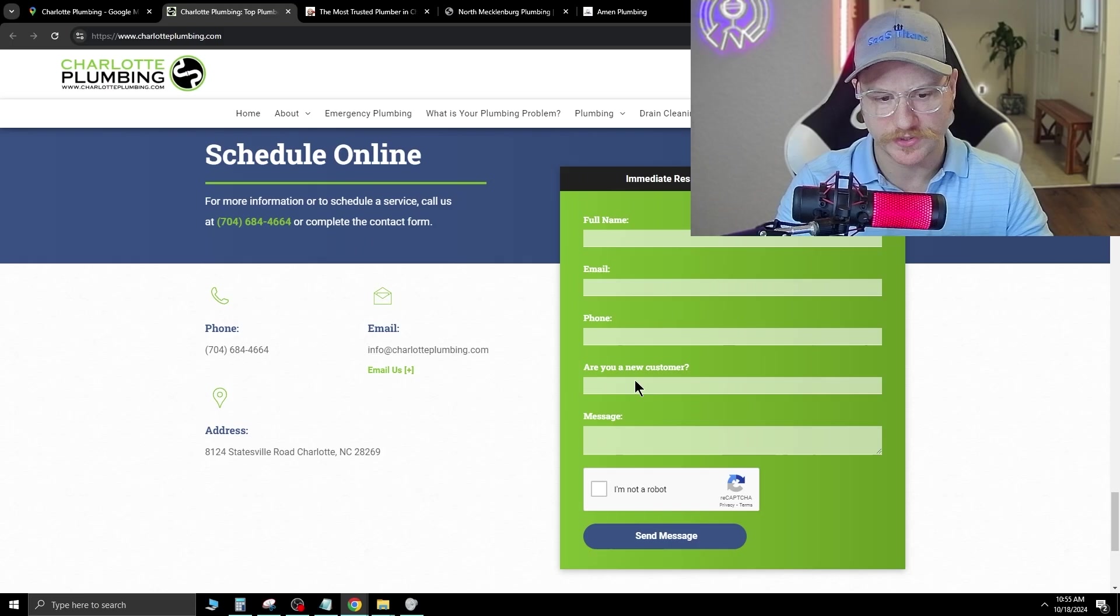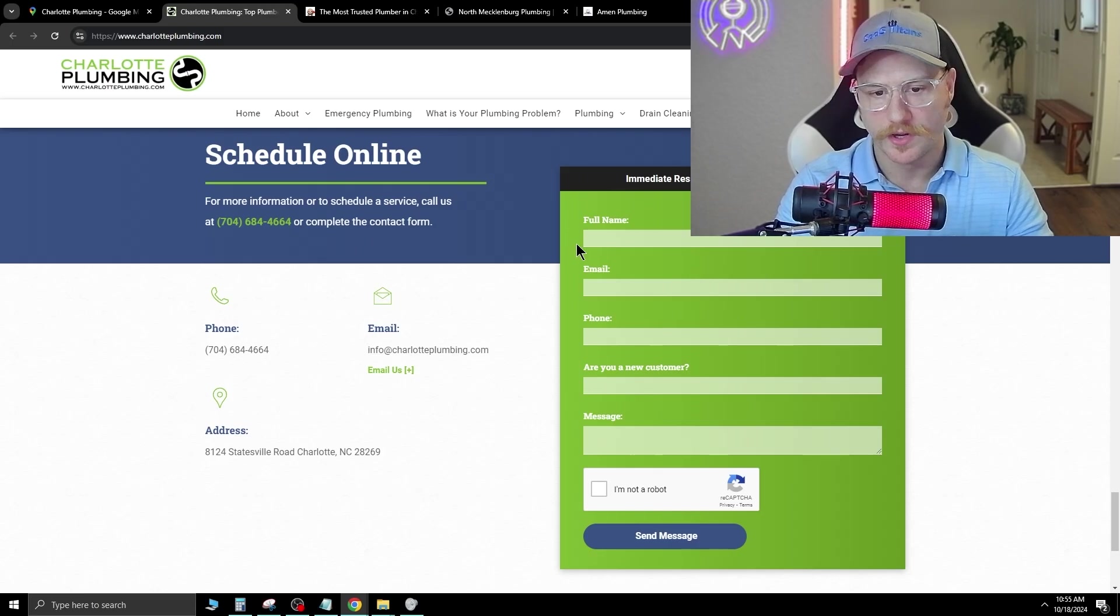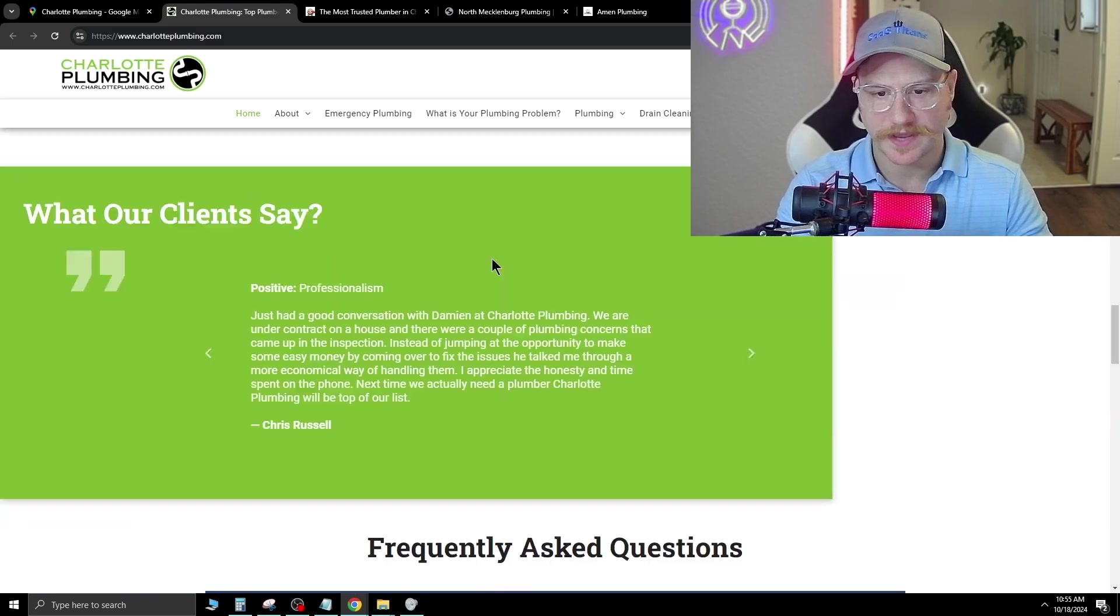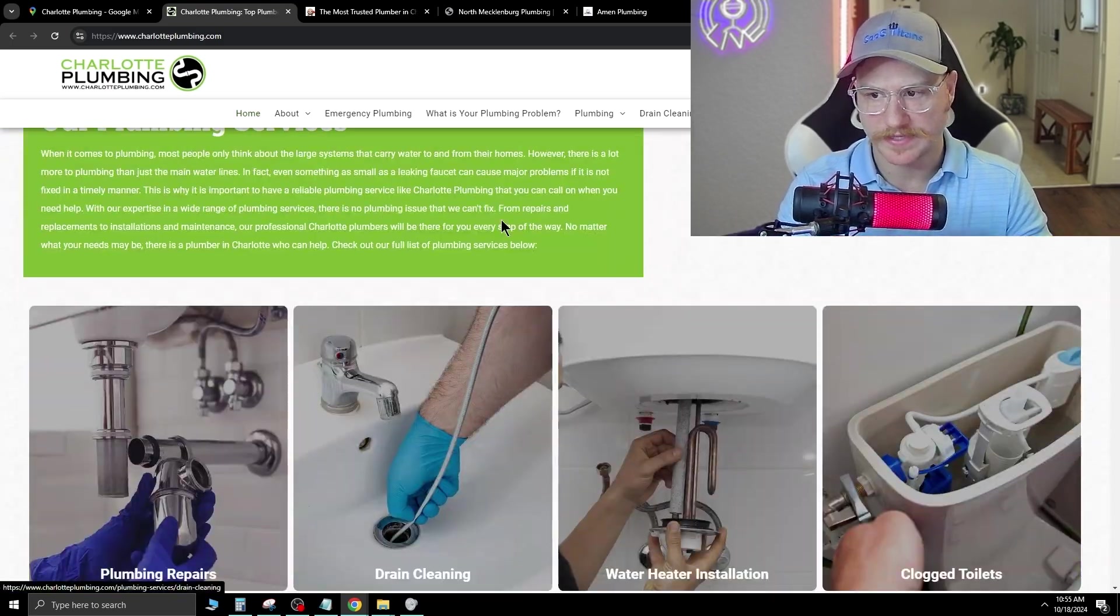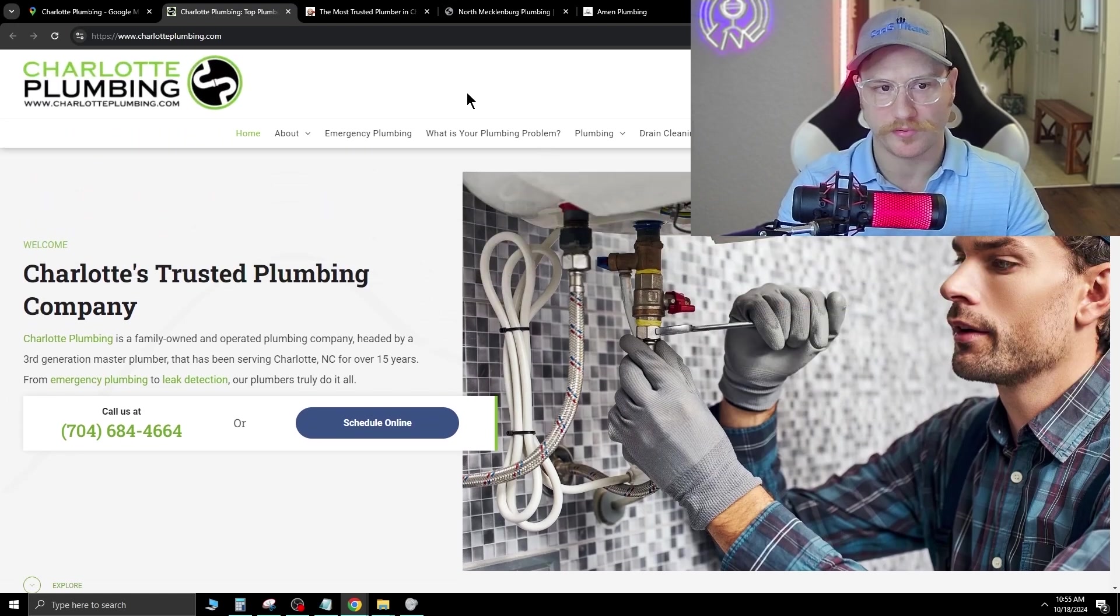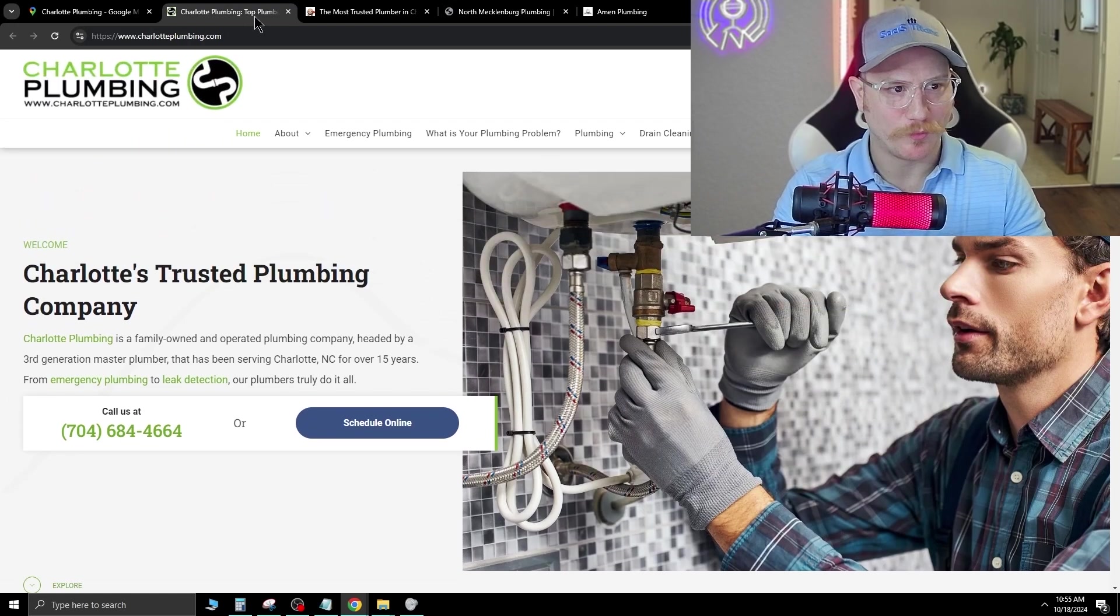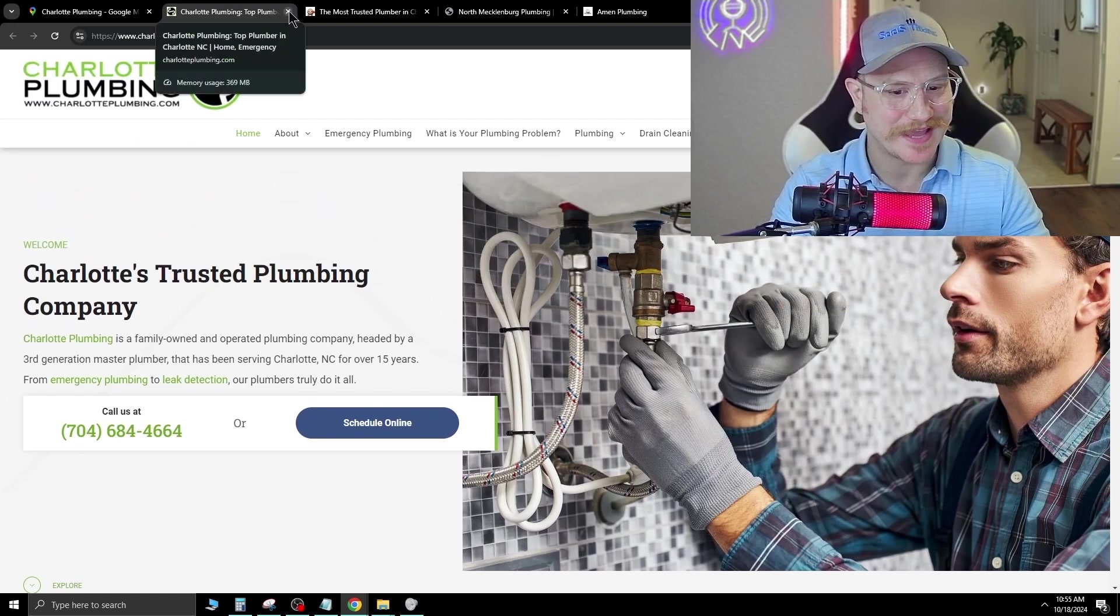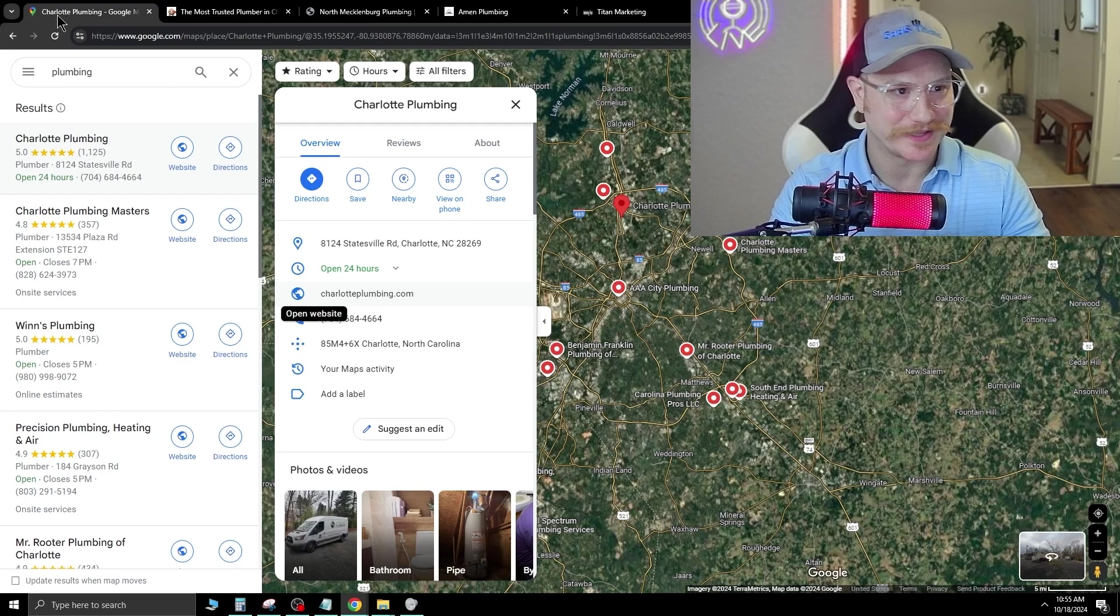And at the bottom here, you can go ahead and schedule online. So this probably brings you to a calendar, and it has a decent form fill here. This is the standard of what I would say is bare minimum for plumbers.